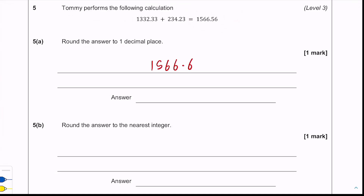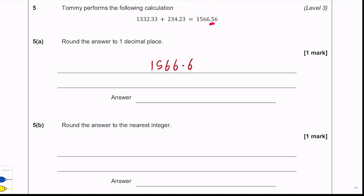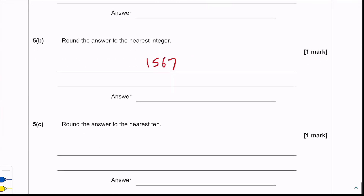Part b says: round the answer to the nearest integer. Remember, an integer is just any whole number — positive or negative — as well as zero, so that just means round it to the nearest whole number. We look at the first decimal place and it's five or above, so we round up to get 1,567.